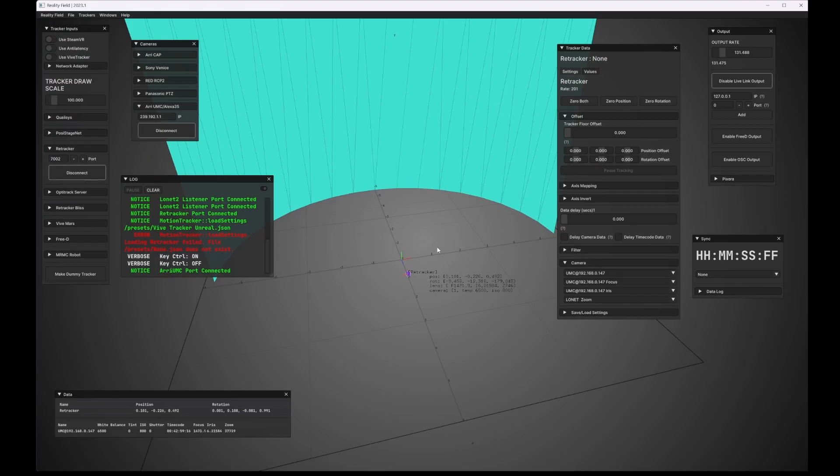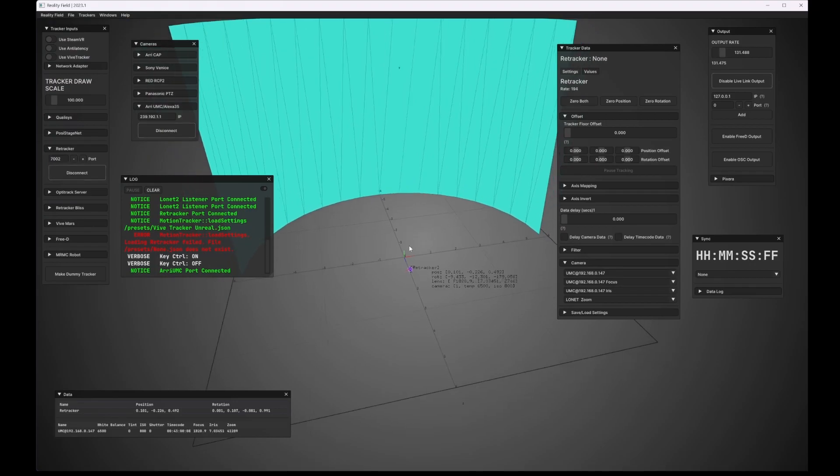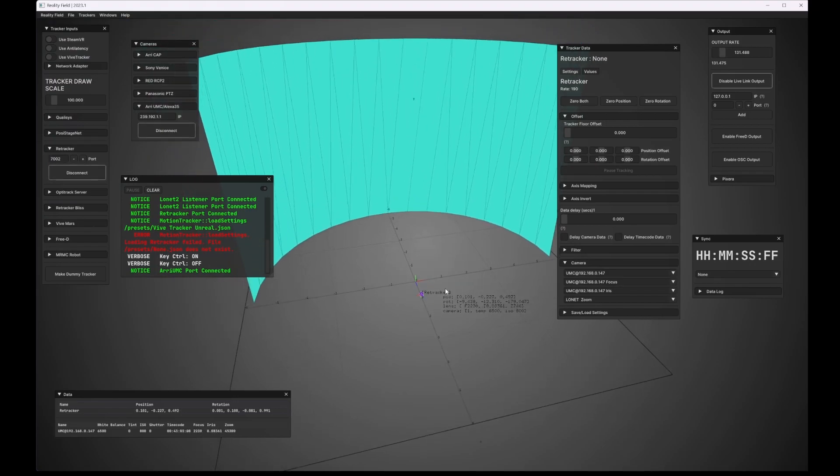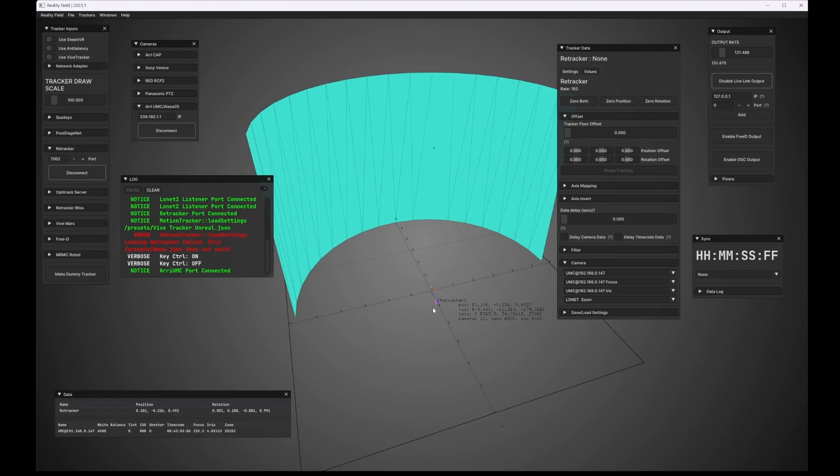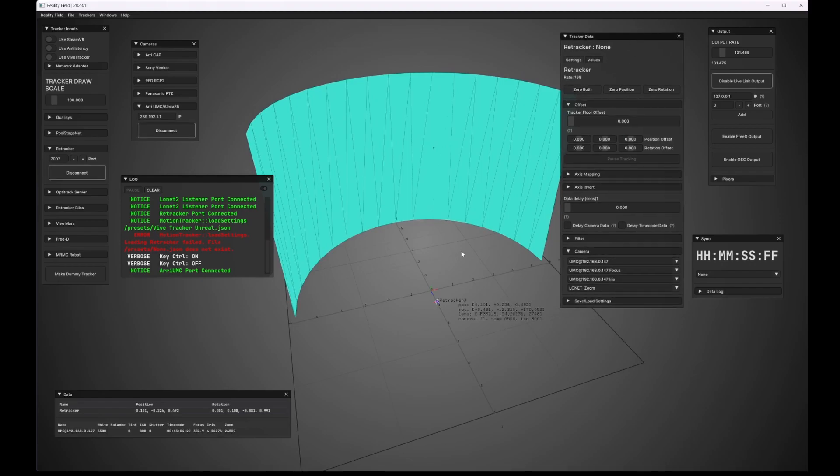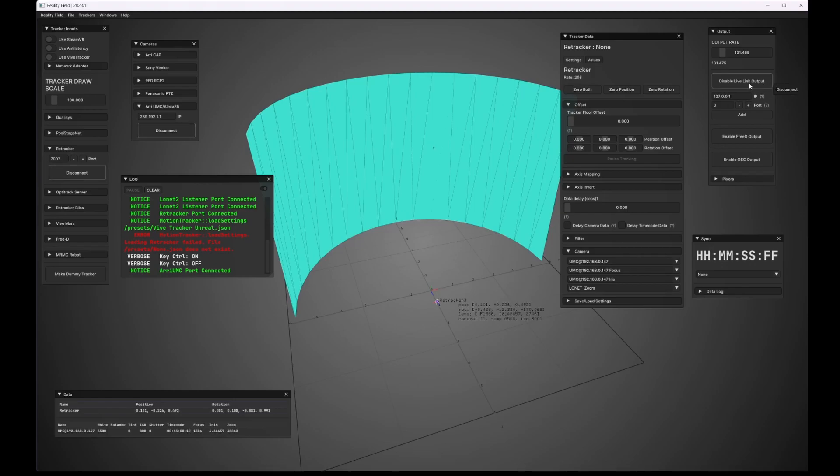So at this point, we're actually done. We haven't really had to do anything because this is really about it. RealityField knows what these values are, it knows where they can go. And that's really basically all there is to it. So we're already outputting through the default Live Link port. So I'm going to hop on over to Unreal and show you how to get set up there.